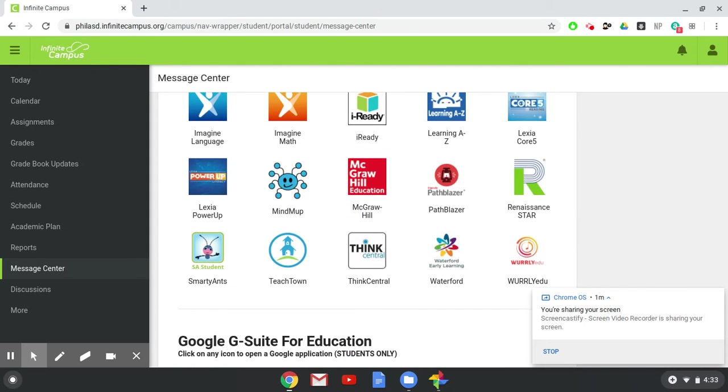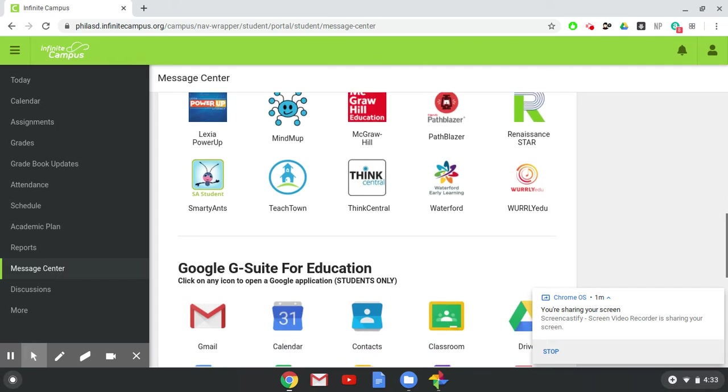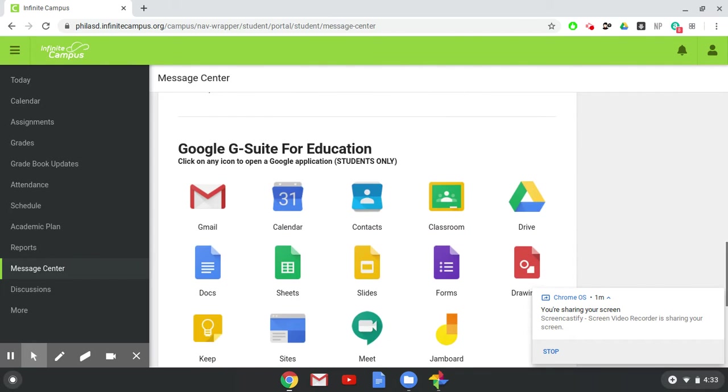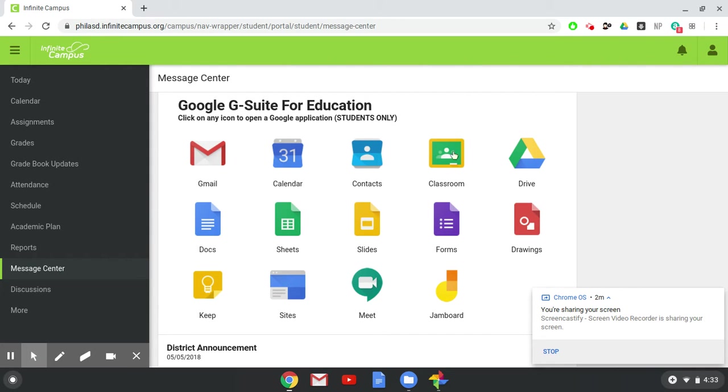Then the most important part when you scroll down is you'll get to your Google Suite. That's all the different Google programs. It's attached to your school district email and right here you'll see Google Classroom.